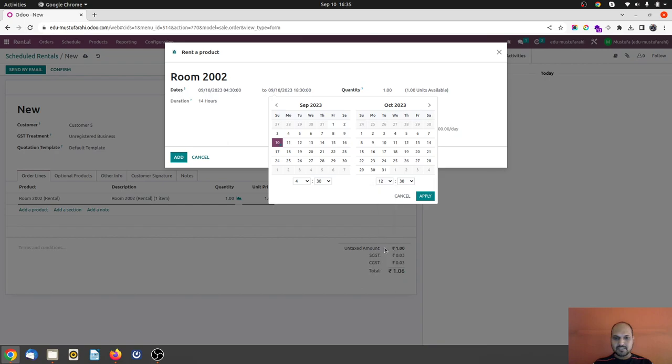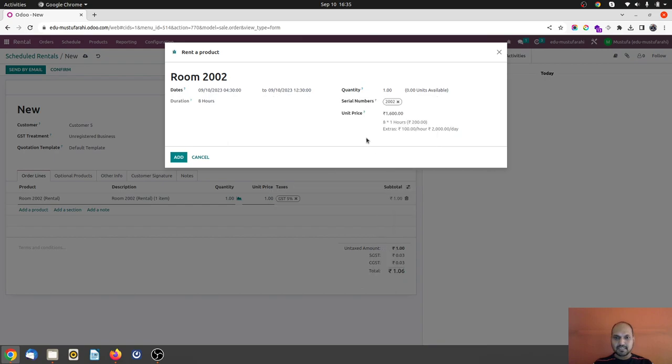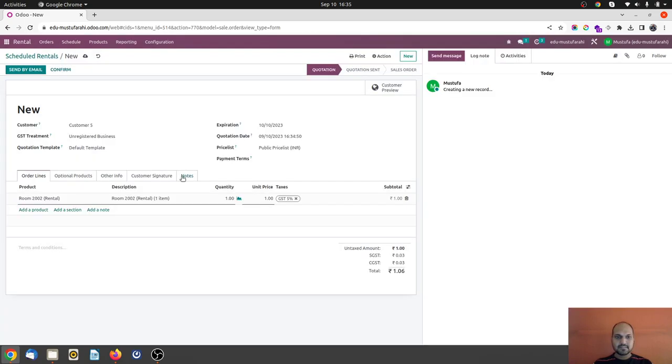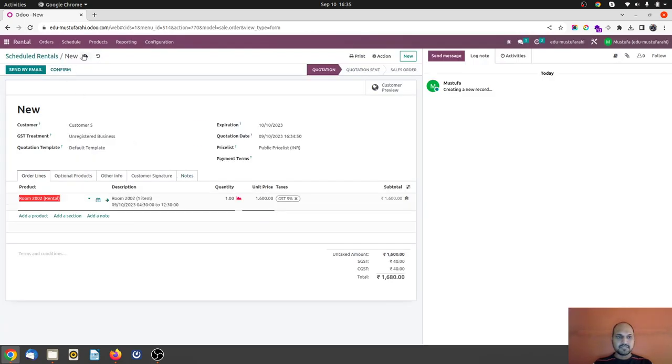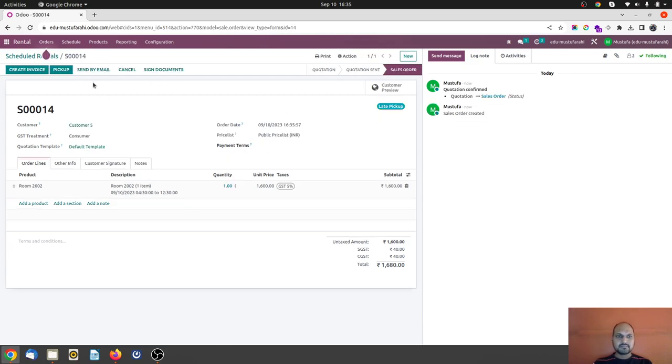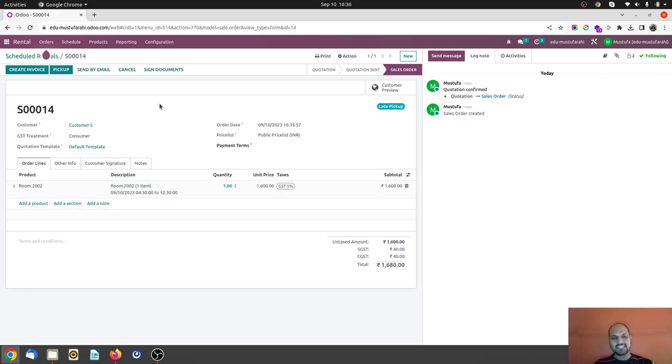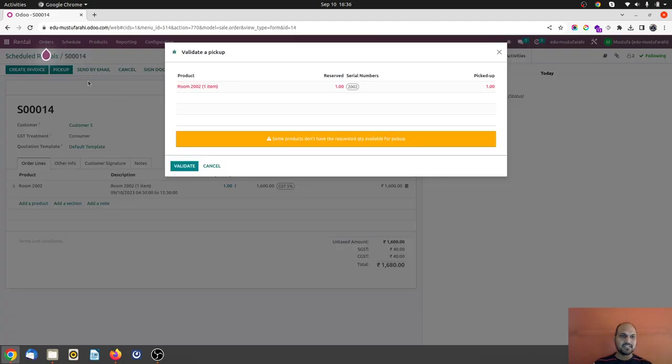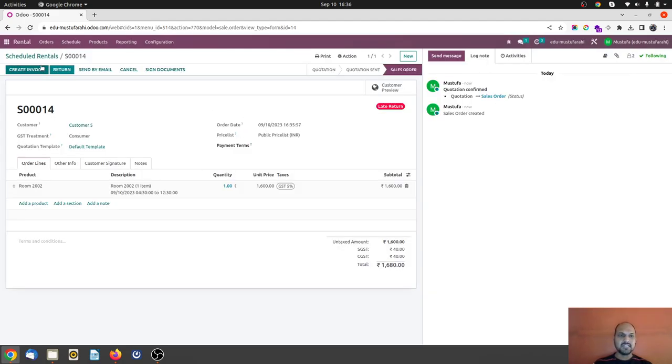It's we should give it back at 12:30 for eight hours. Okay, I just confirm this order and as per the Odoo, as you know, he should pick it up at 4:30 but I am allocating it right now and validating he has picked up. And now return mark is there.